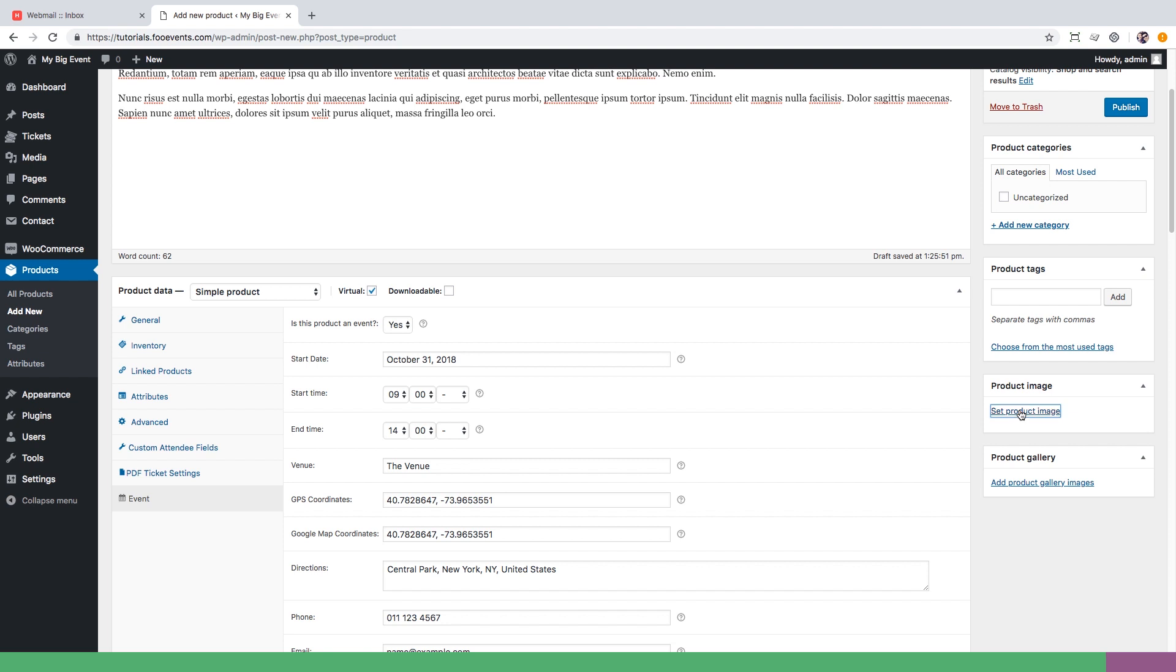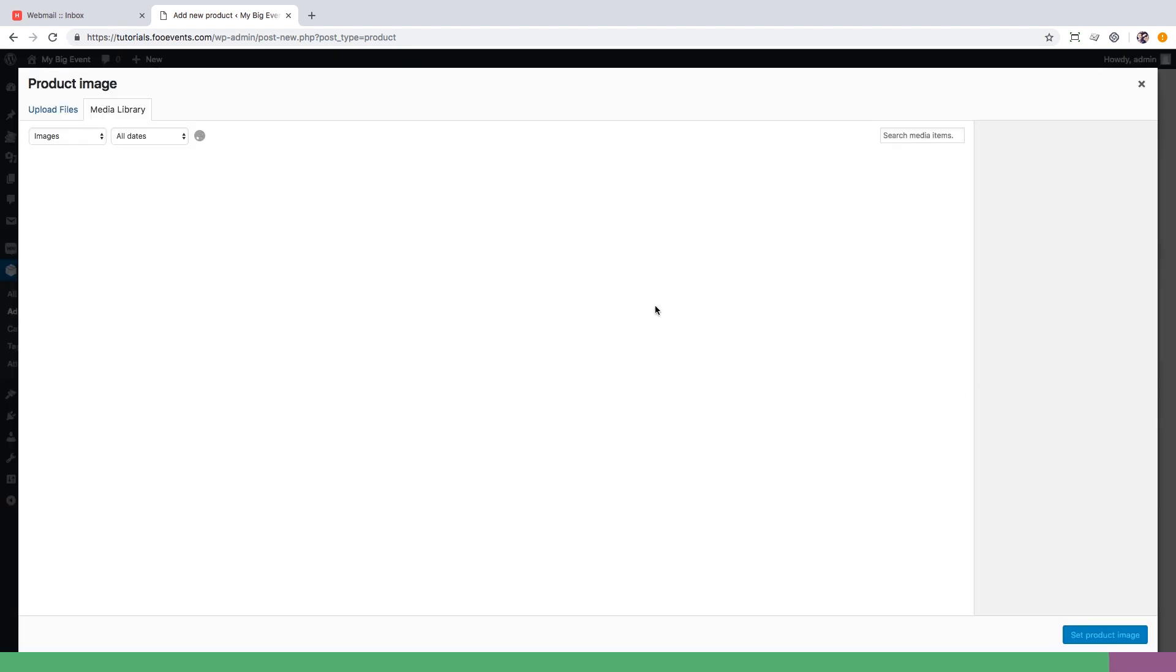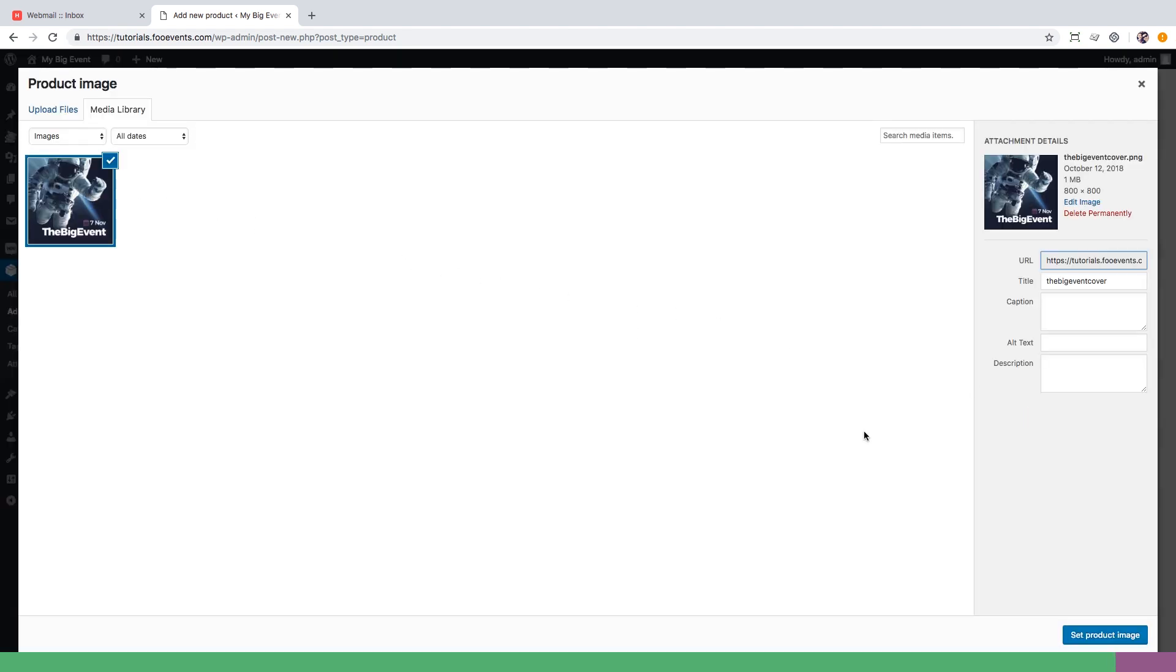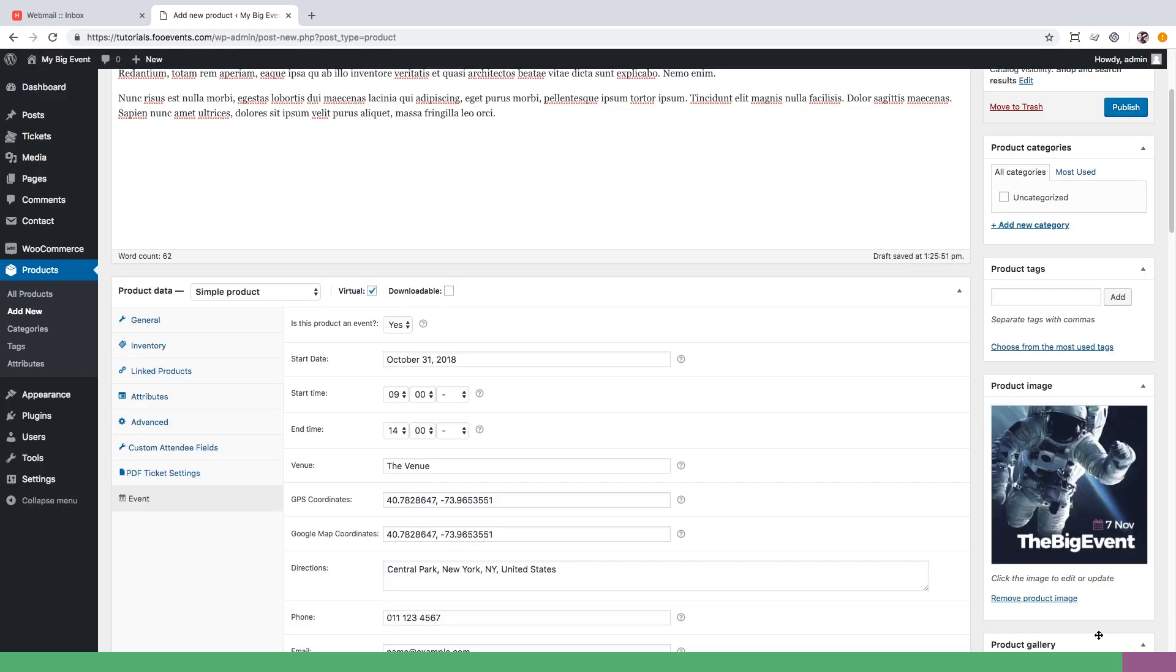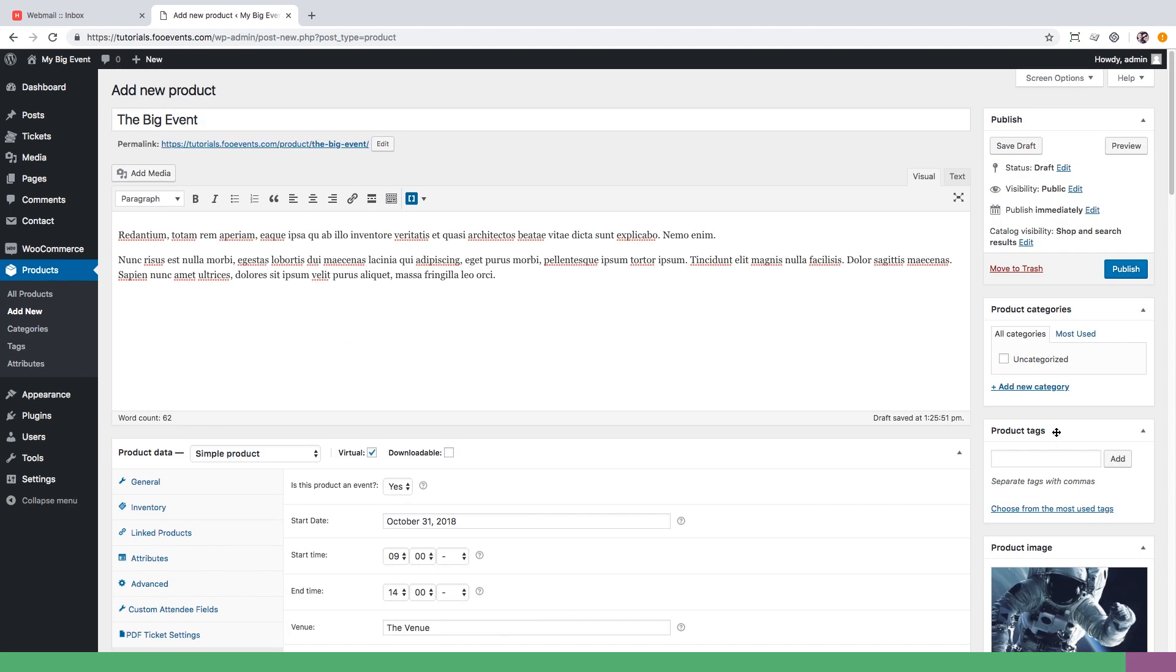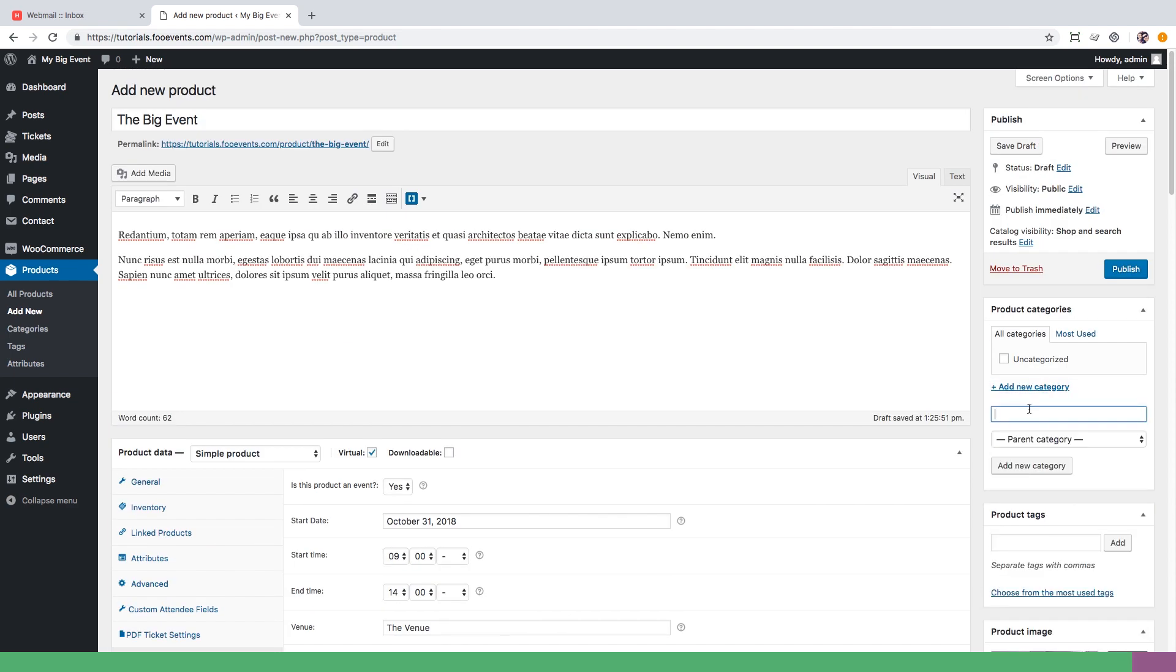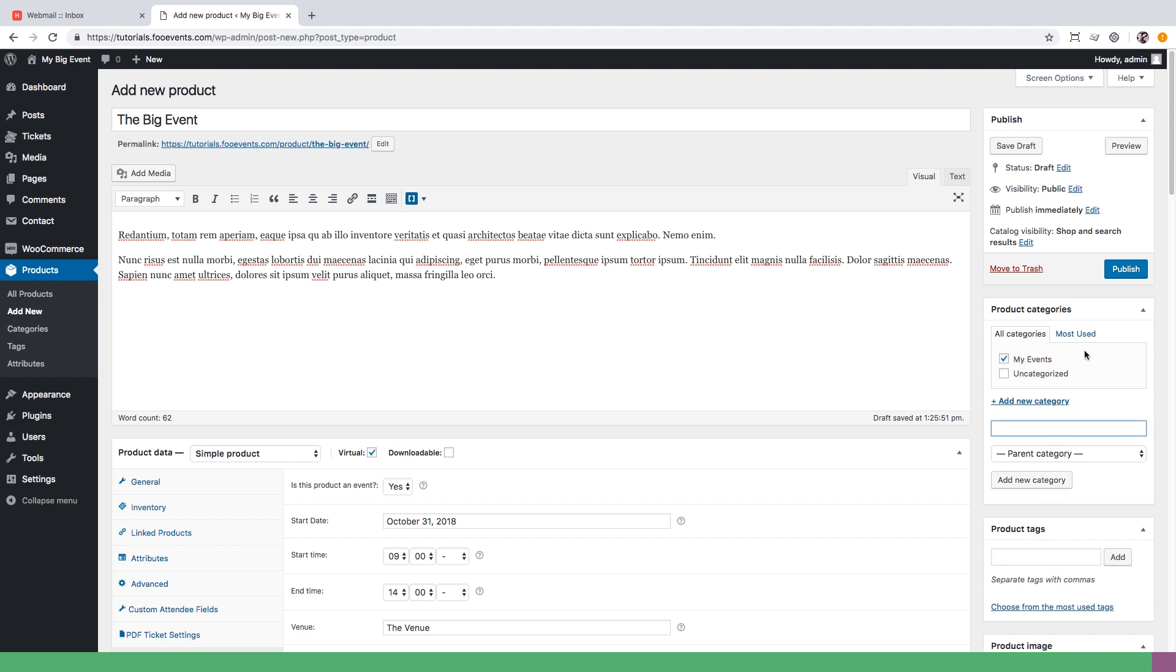Lastly we're going to set the featured image to display on our event page and create an event category that will help us keep our products and events better organized. Finally hit that publish button and we are done. We have created our first event and are ready to start selling tickets.